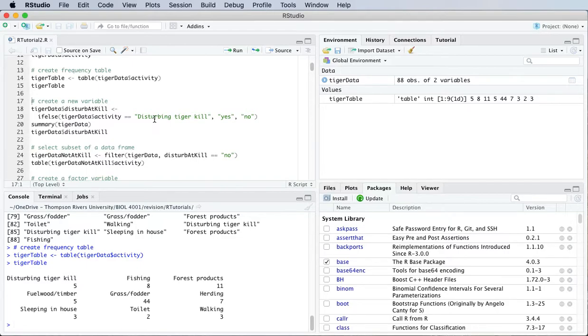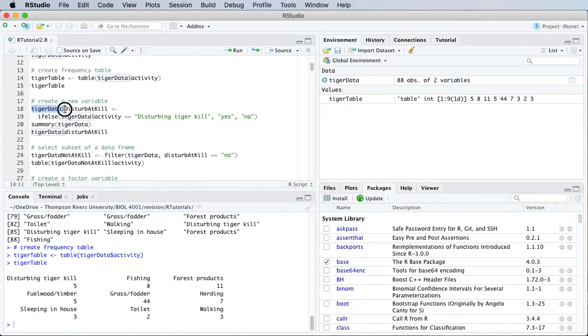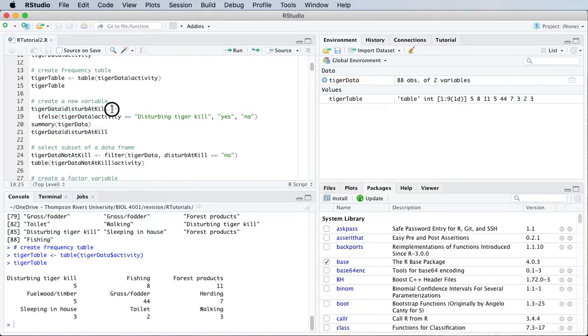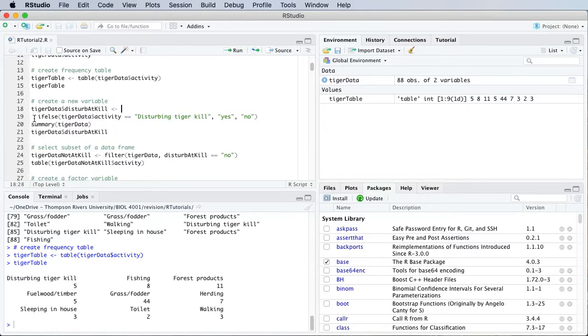When we have a data frame, we can create new variables for that data frame by using the same format. So there's the data frame name, tiger data, there's a dollar sign, and then this is going to be a new variable called disturb at kill. Here's my assignment operator which we talked about last time, a less than sign and a hyphen put together in the form of a left arrow.